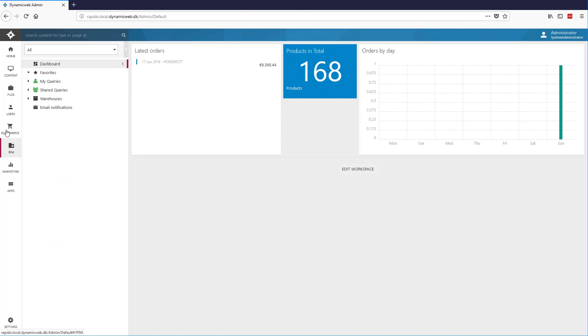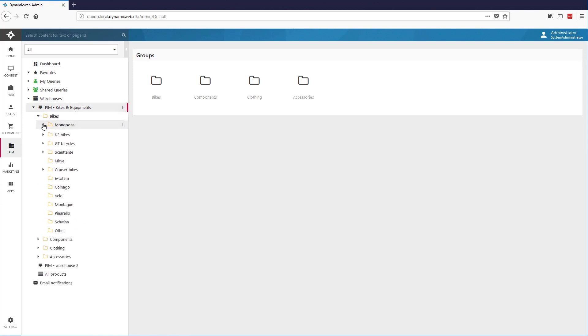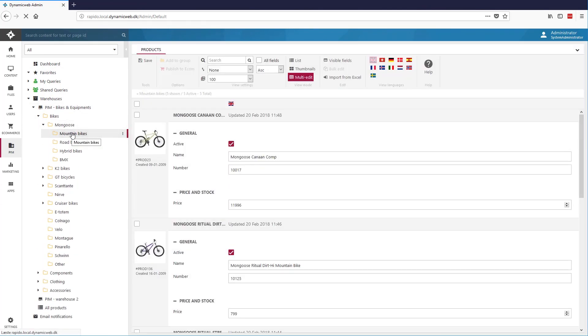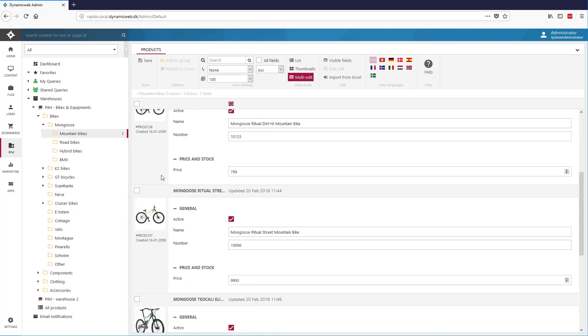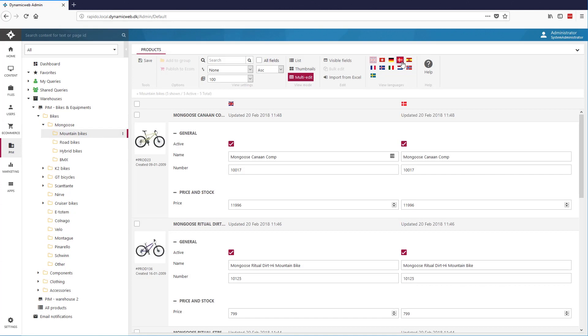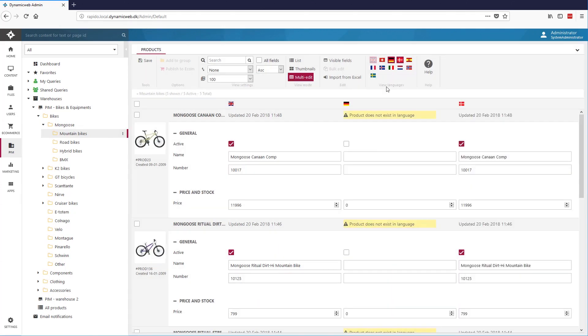This brings us to PIM, also known as Product Information Management. This is used for enriching your products with information for each channel in which the products are being displayed. One channel could be your website, of course, and another channel could be a catalog that you have for print. So the product information management helps you to keep track of what needs to be updated, including a lot of helpful tools and customizable overviews to overcome that process with the least efforts.